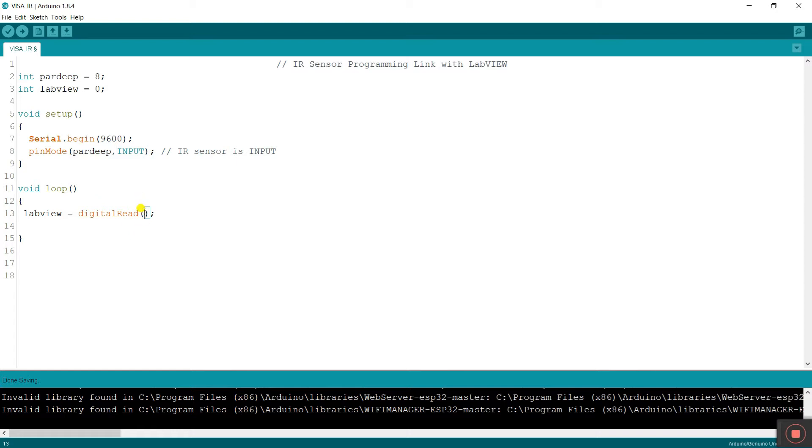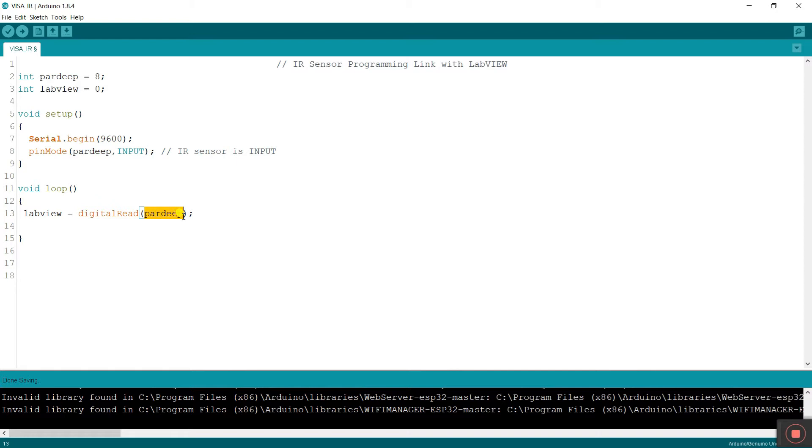Now you need to declare here which pin you need to read. I'm entering 8, and 8 value stored in prdip. That's why control C copy and paste here prdip. Prdip pin number is 8 and it reads data from 8 pin and stores in lab u. All done.